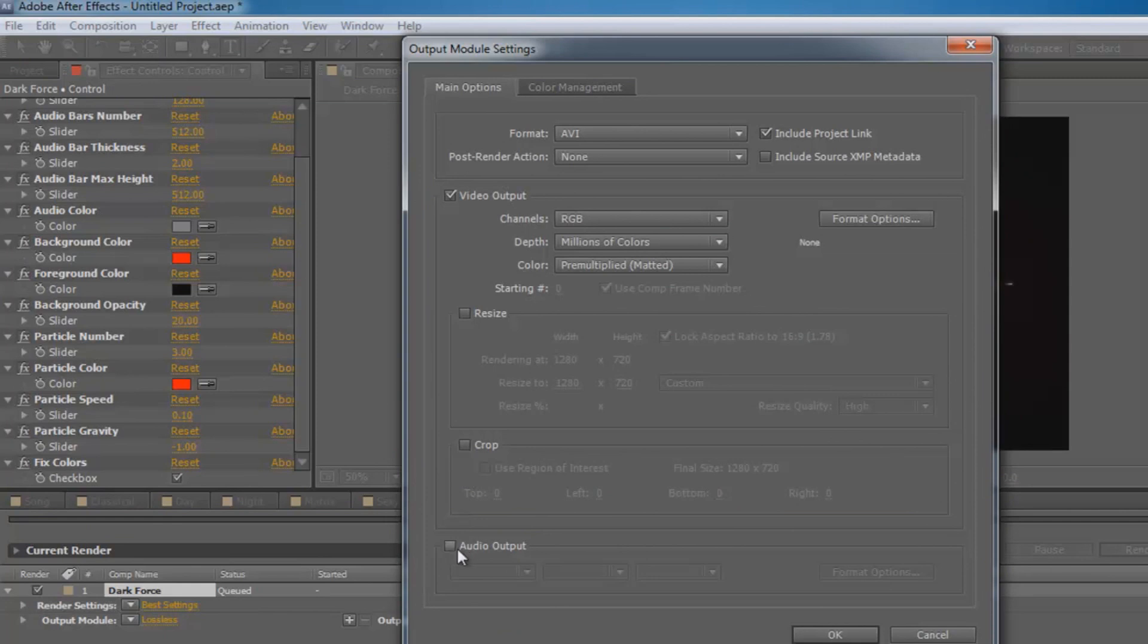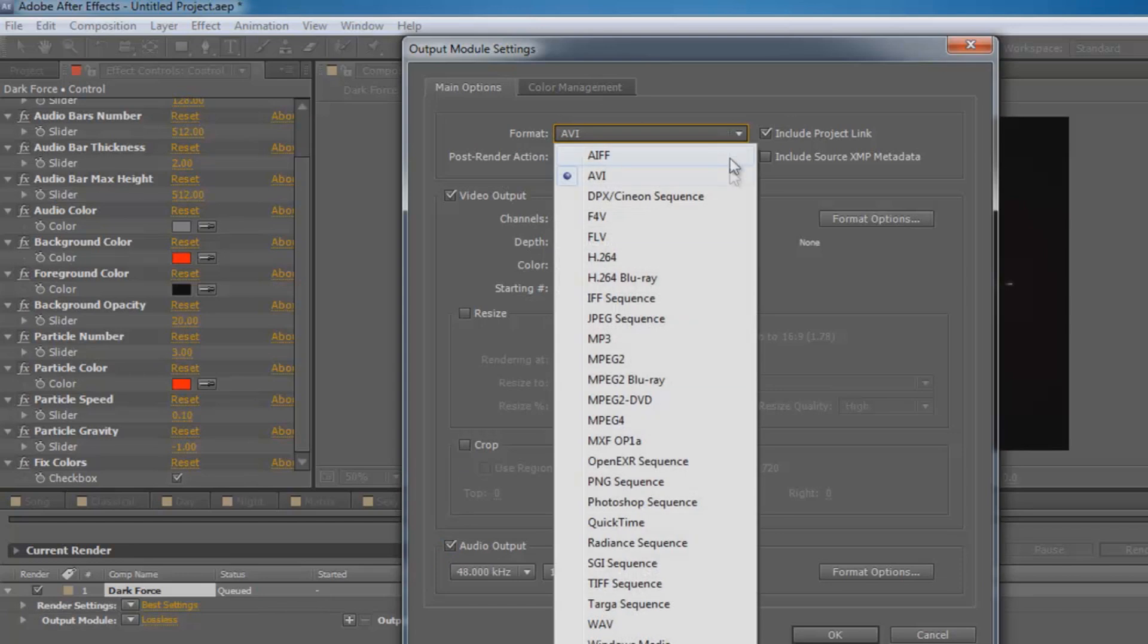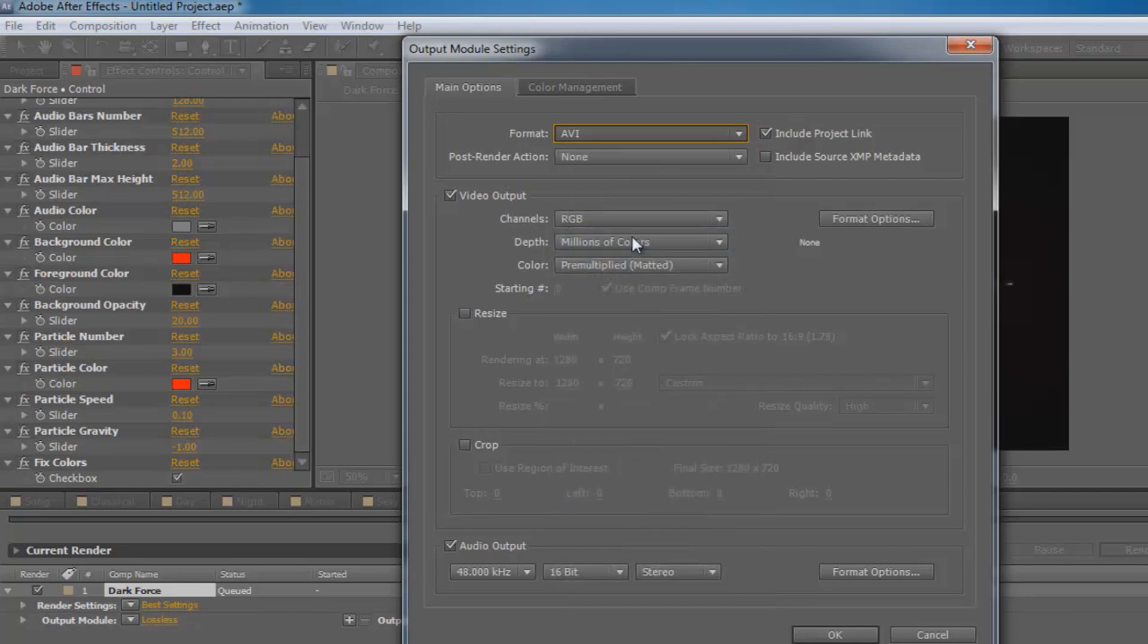You want to make sure that the audio output is checked, and then you want to change your format to FLV, which is Flash format. It's better because it's less memory and you can easily upload it to YouTube.